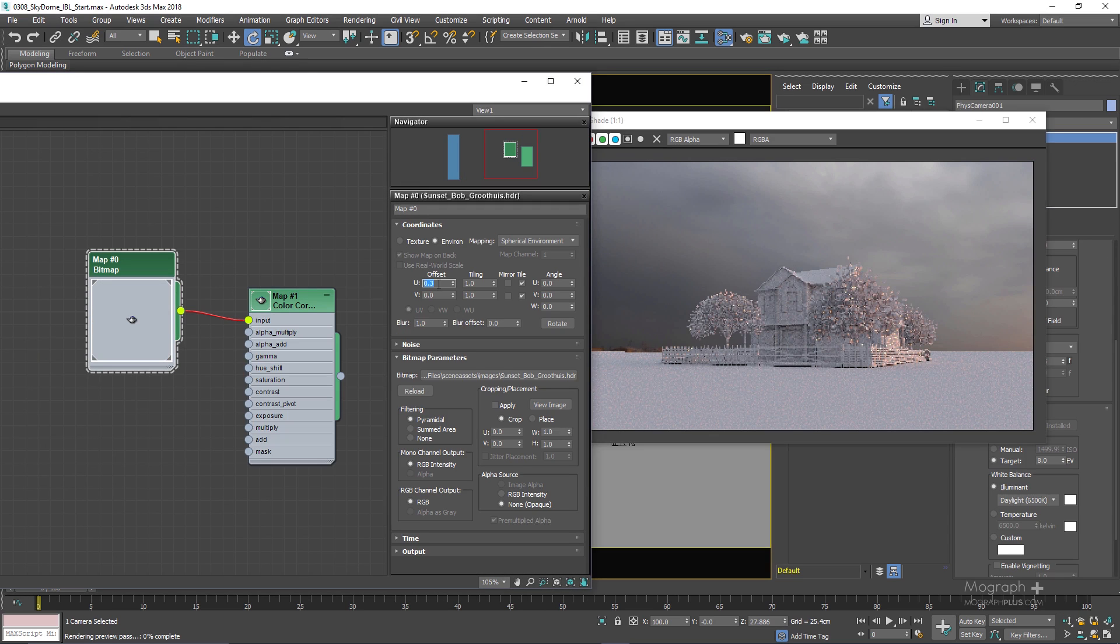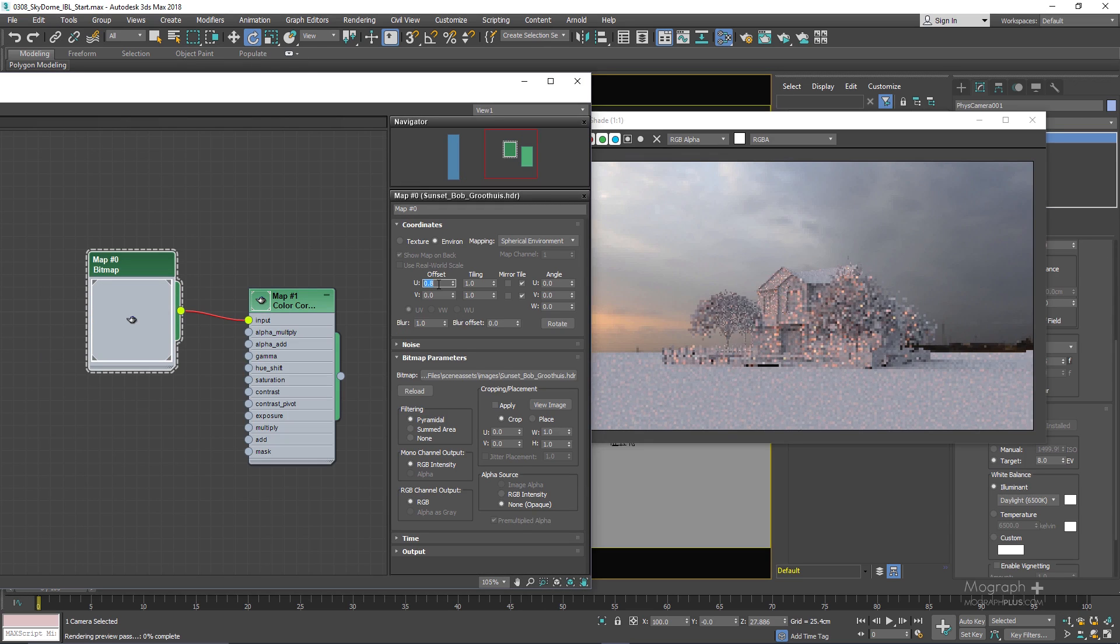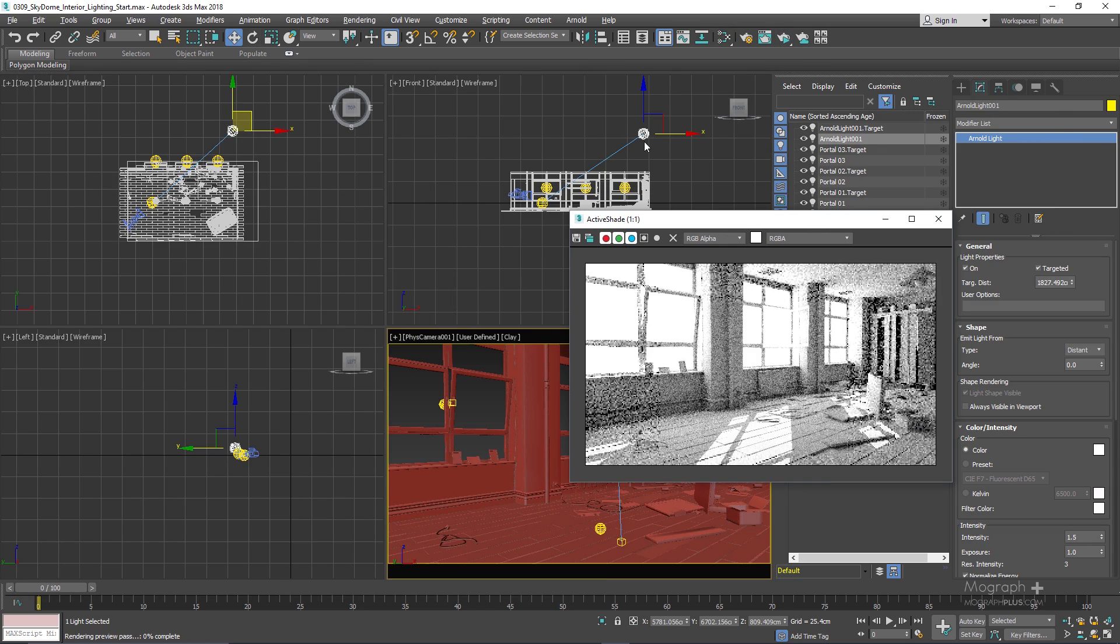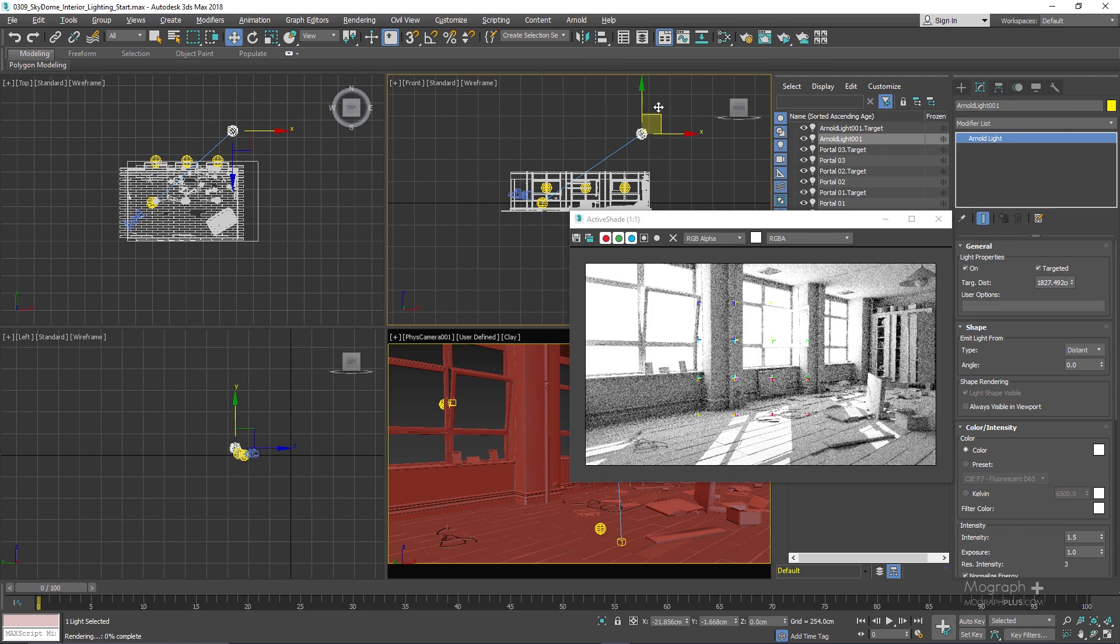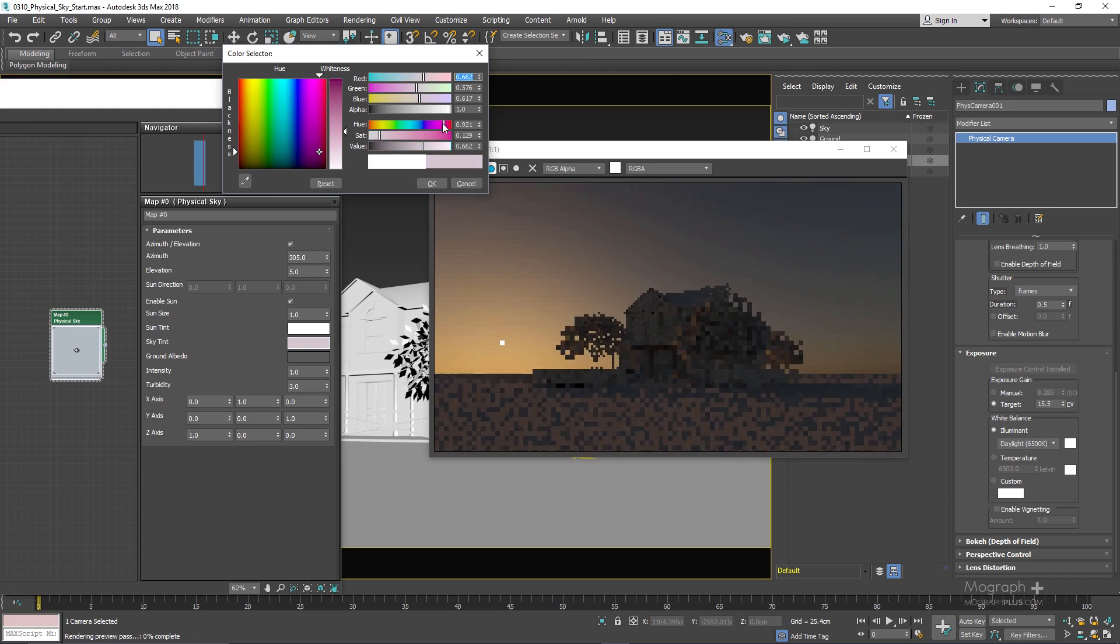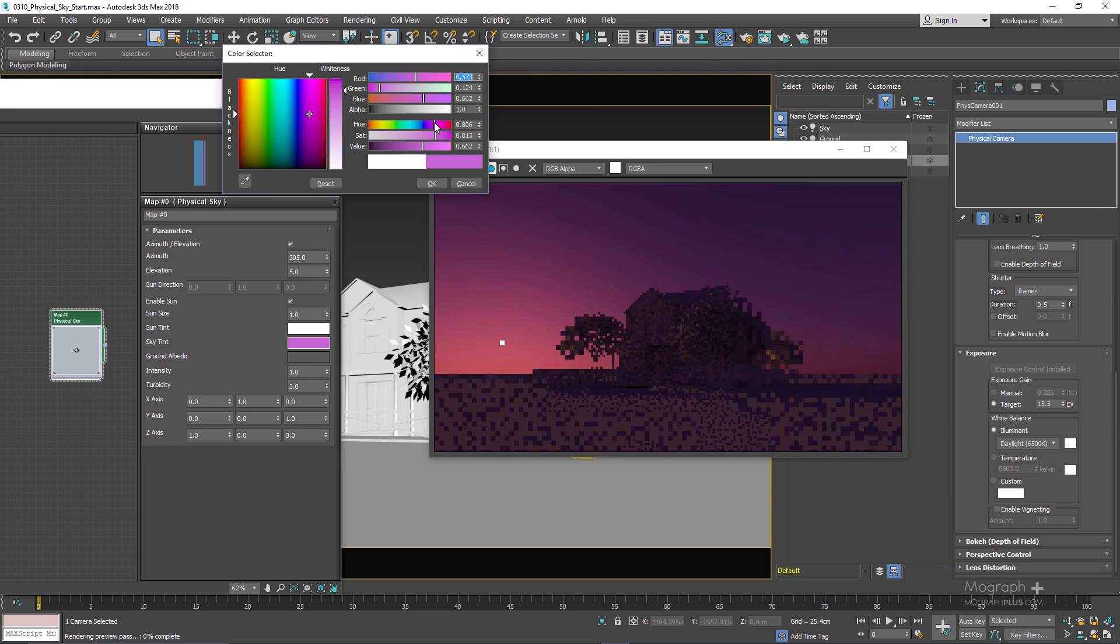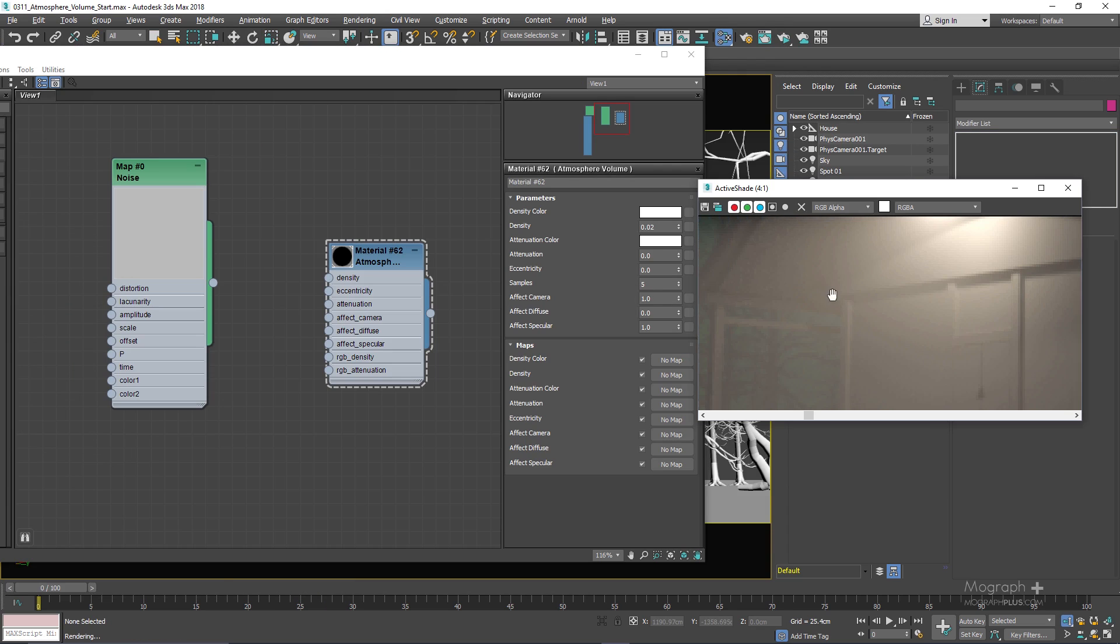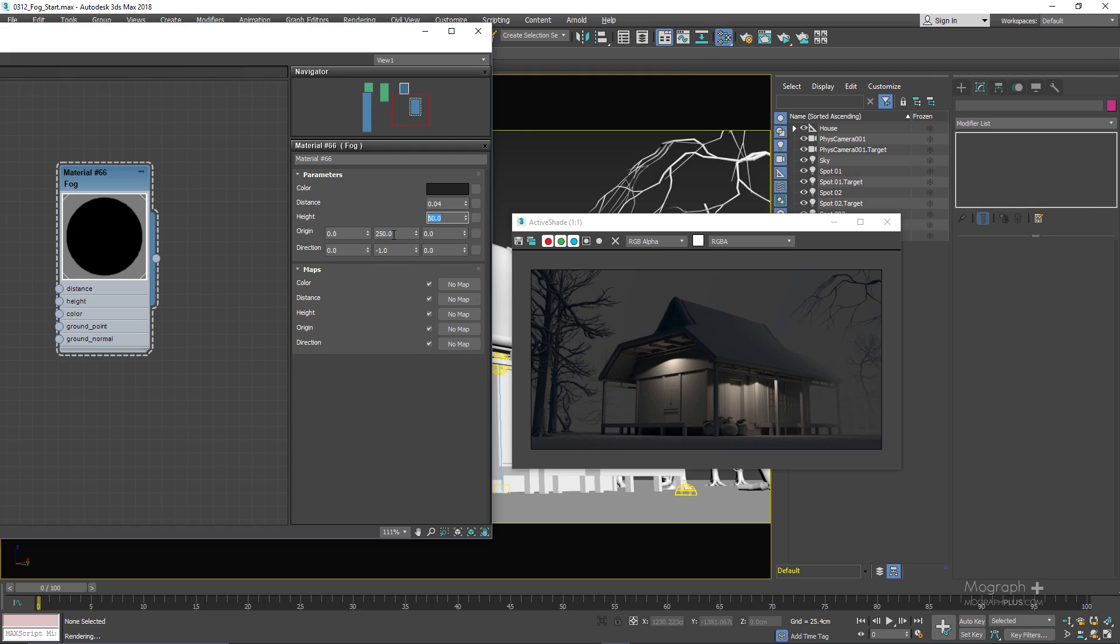You'll learn how to approach interior lighting in Arnold for 3ds Max. We'll learn about amazing volumetric effects in Arnold including atmosphere volume and fog. The lighting section of this course is about 1 hour and 55 minutes in 12 lessons.